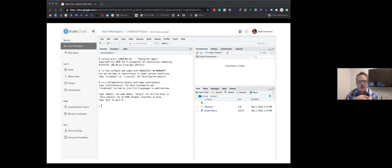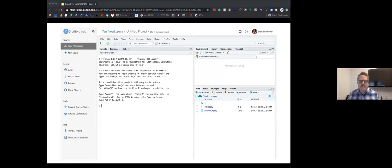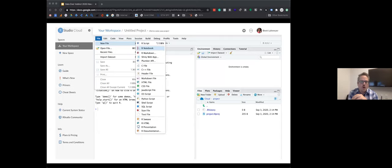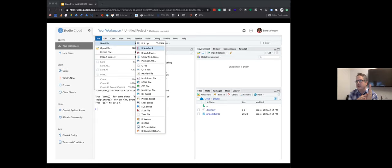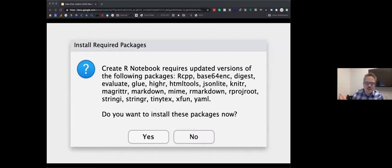We could start writing code in the console and source window right now, but I'm going to use something called a notebook. An R notebook is an R file with sections of code that can be executed independently, and output becomes visible immediately beneath the input code. It's a much more non-linear approach to R. To create a new notebook, click on 'File' in the menu at the top, hover over 'New File,' and then click 'R Notebook.'